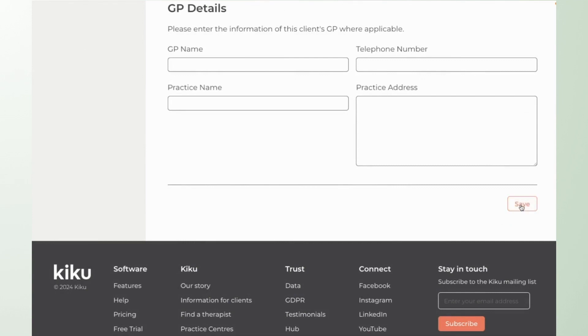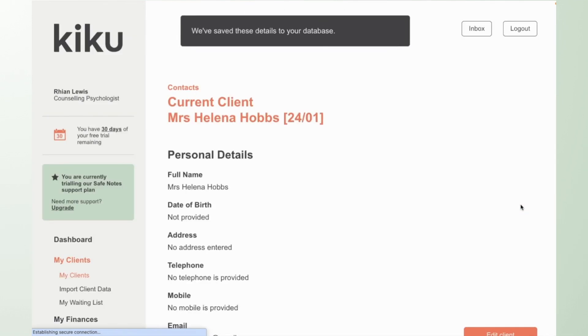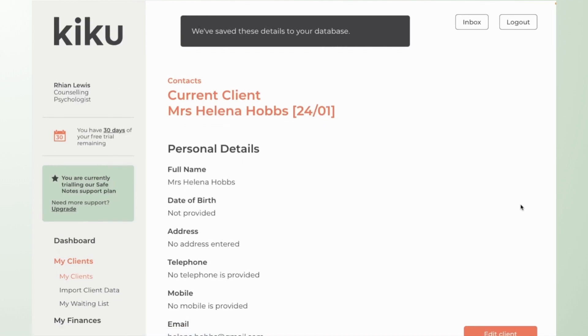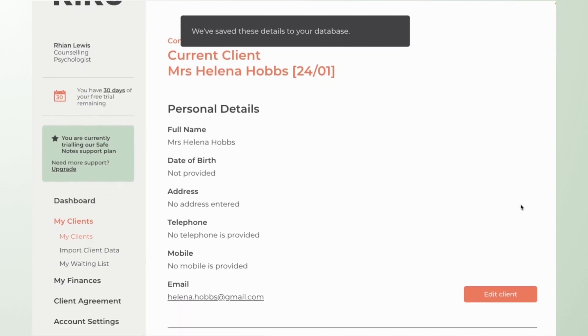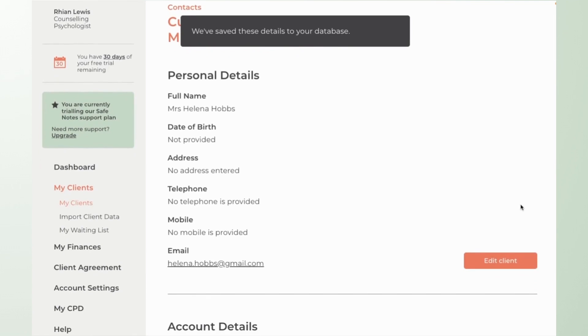Once you save those initial contact details you'll then be taken to the full client record and within that that's where you'll be storing your clinical notes.